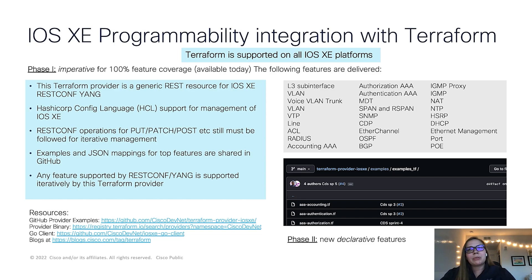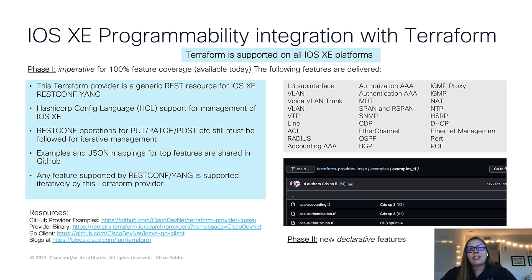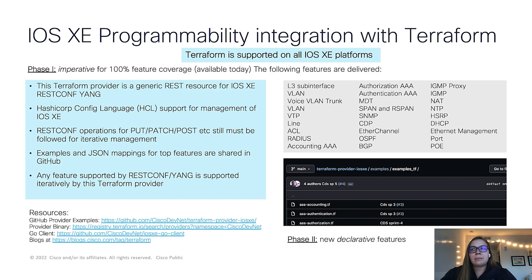Terraform is supported on all IOS Xe devices. So in phase one, we have created an IOS Xe Terraform provider, and it's an imperative provider, meaning that it has 100% full coverage on all features.